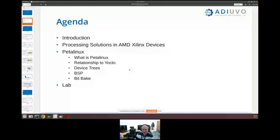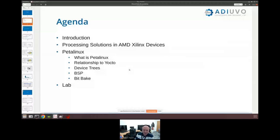For our introduction we're going to look at what the processing in AMD Xilinx devices is. Then we'll look at what PetaLinux is, its relationship to Yocto — which I think is very important — device trees, which are something we struggle with quite often, the board support package, and then a simple lab where we create some applications. If you get any questions as we go through, please just shout out and let me know.